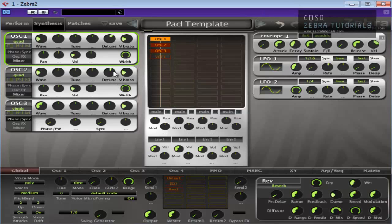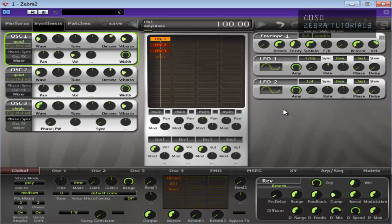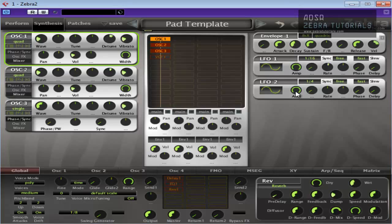So we've got the vibrato on all three oscillators. Perhaps we don't really need to do that, but we'll leave it at that anyway. We'll maybe turn the amp of LFO one up. There, we can hear the vibrato more now. So that's a bit better.